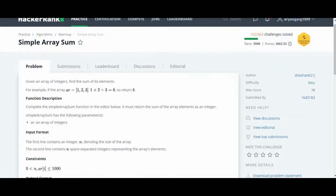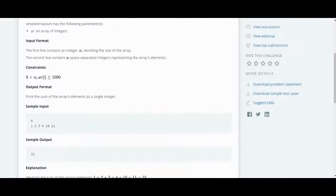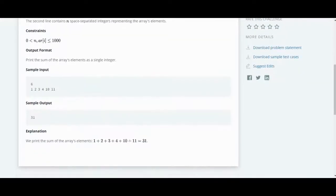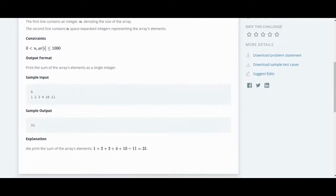If you want to find the sum, the first input is the number of integers denoting the size of the array, and the second line contains space-separated integers that are the array elements. So n here is 6, and here are the elements. All the elements will make the sum equal to 31, so the output is 31.